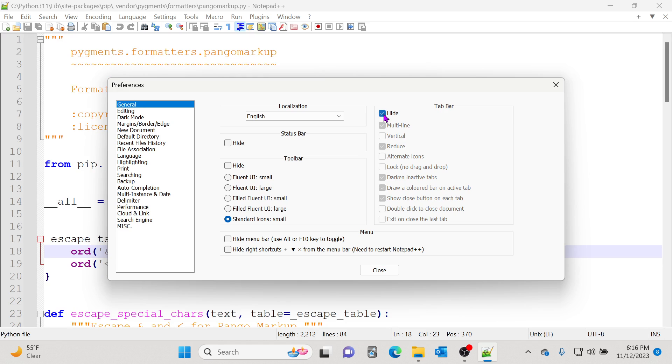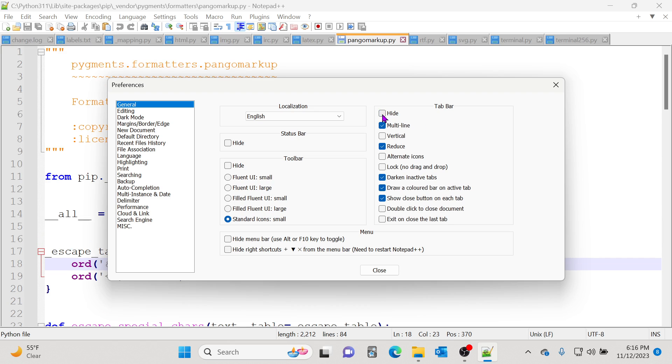Just keep this open and that should allow you to see all the files that you have open in Notepad++.